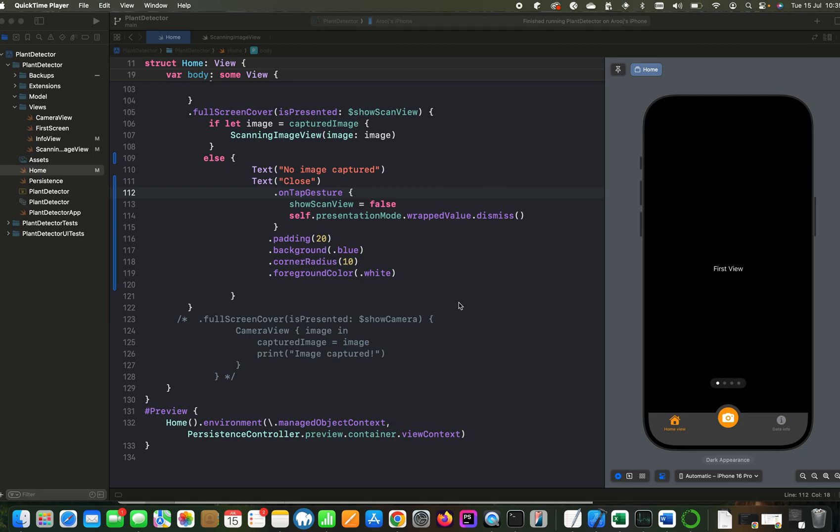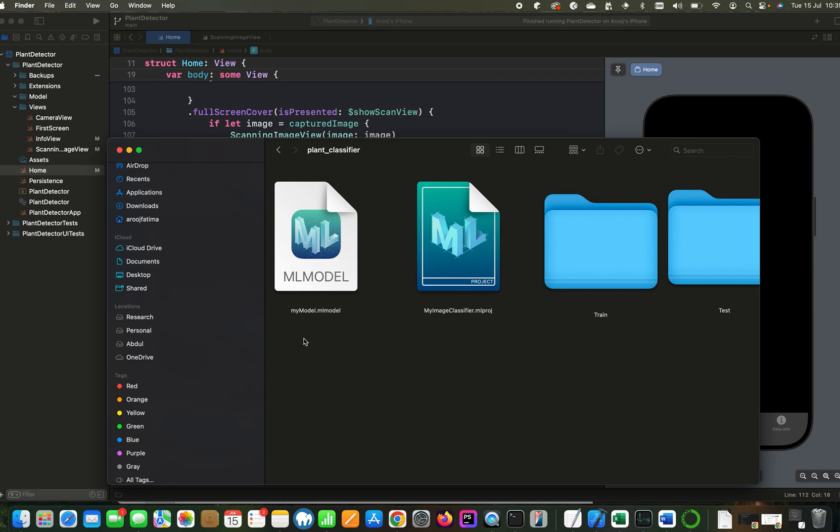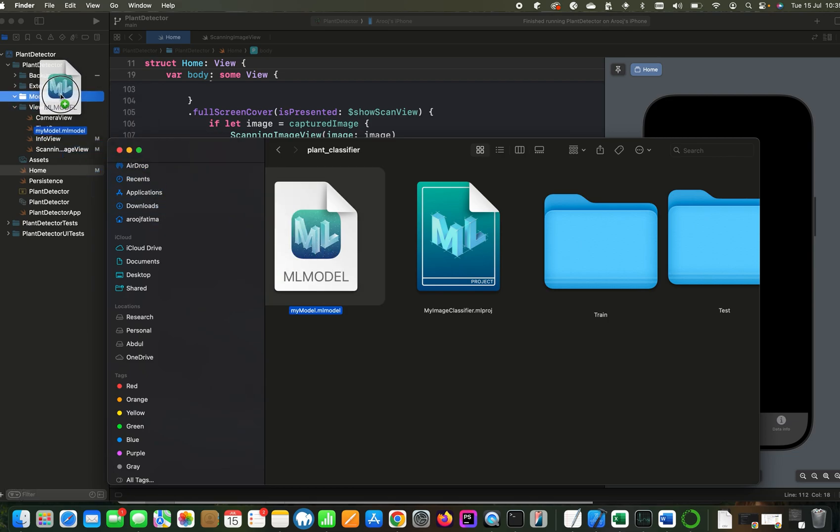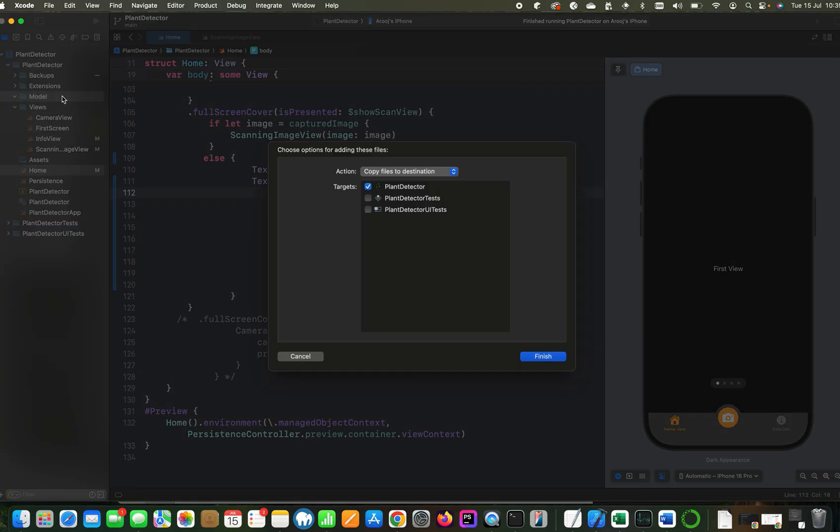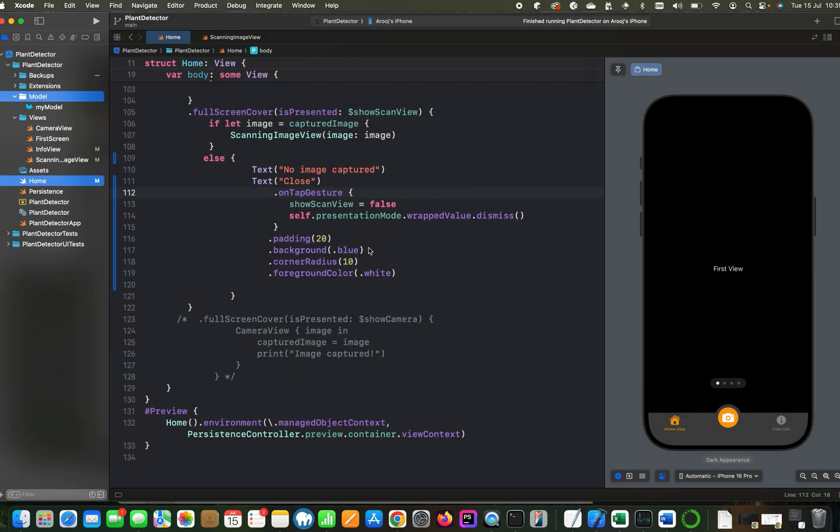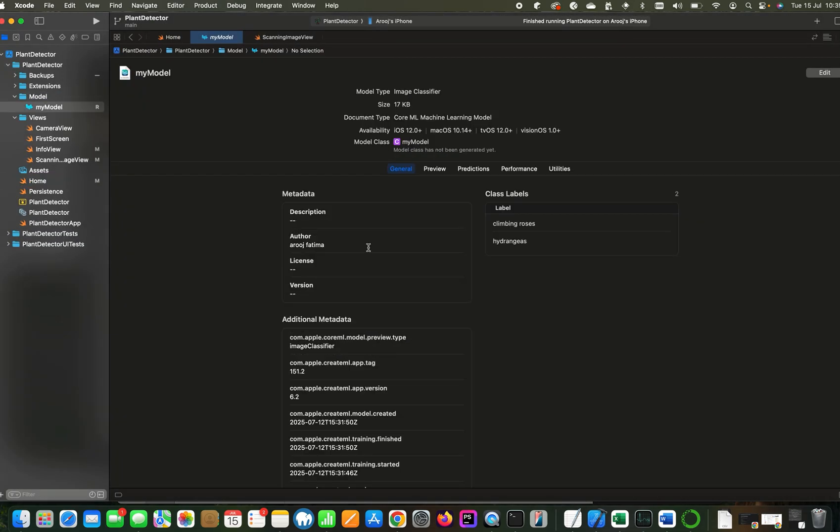Before we start diving into the code, let's make sure that model has been included to the project. This is the model which we have created in our last video. I'm going to drag and drop it into the model folder in my project.